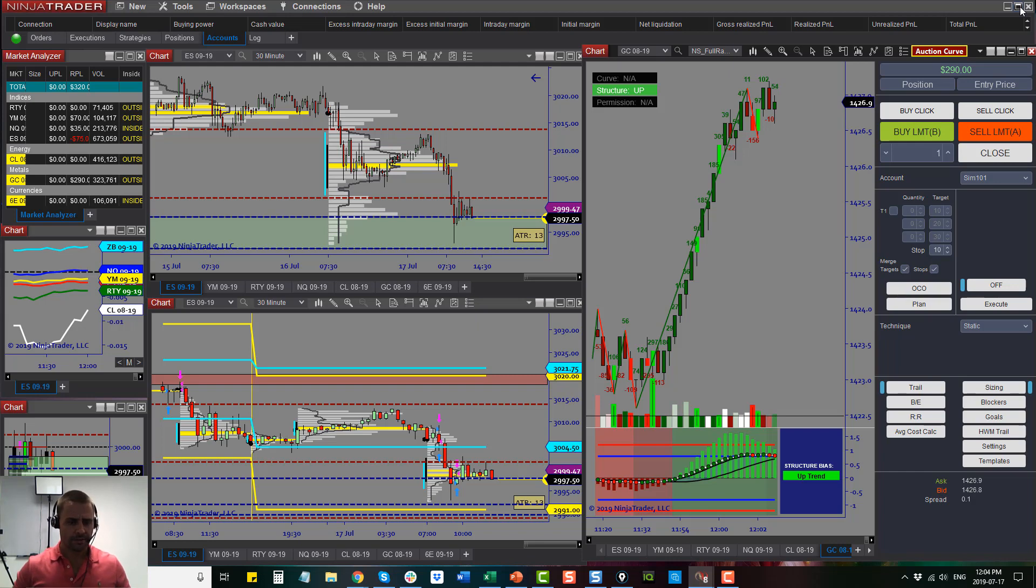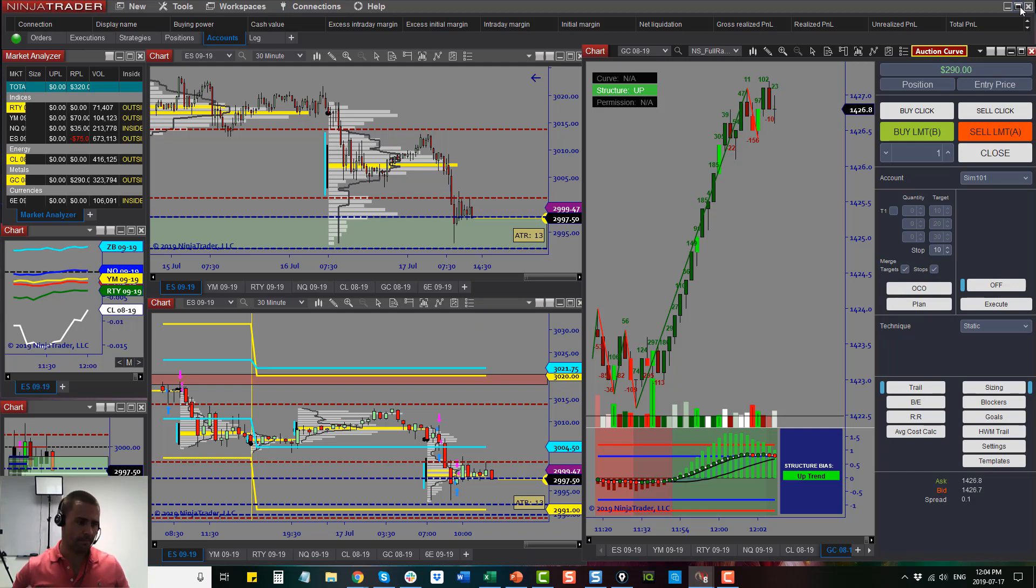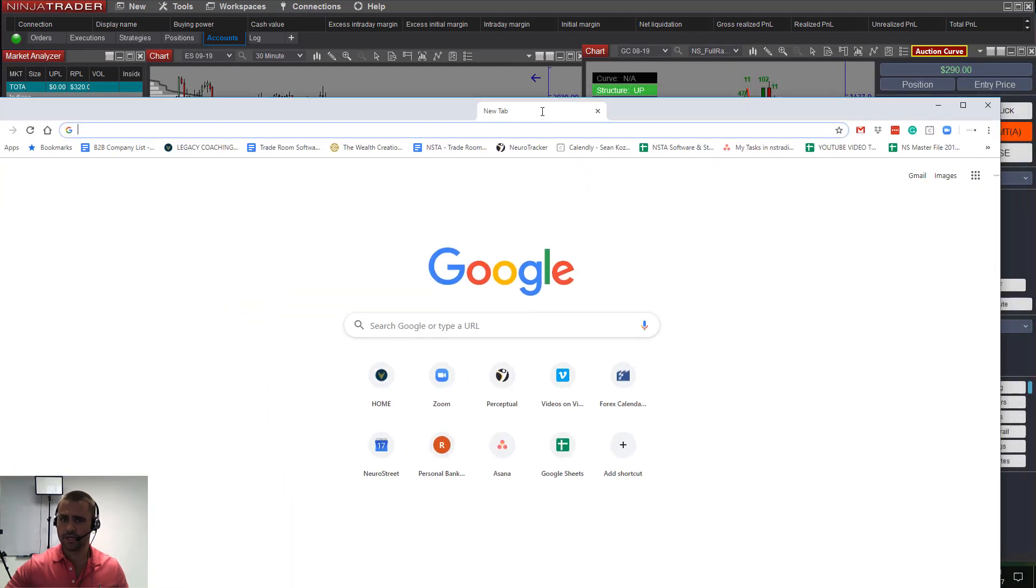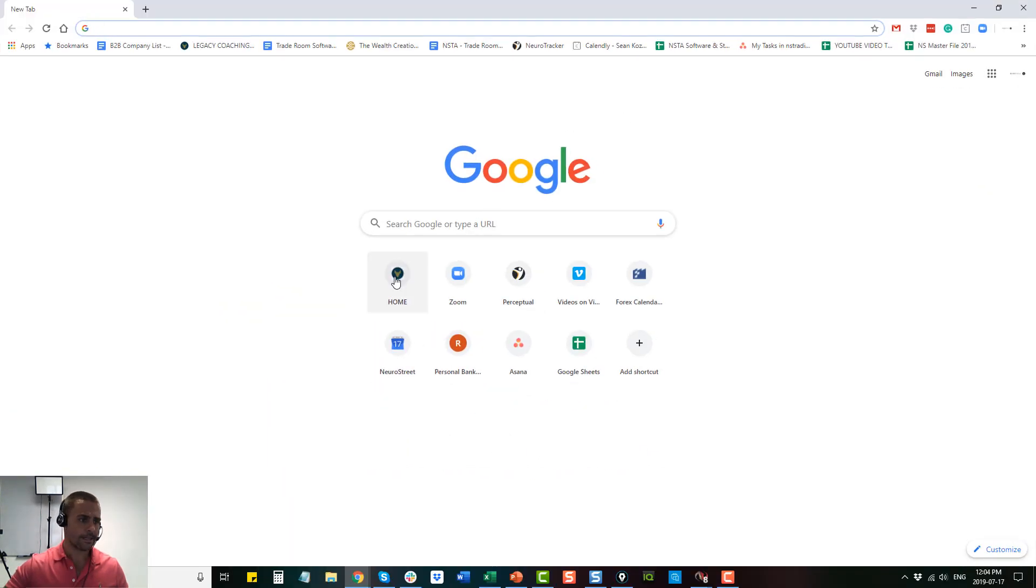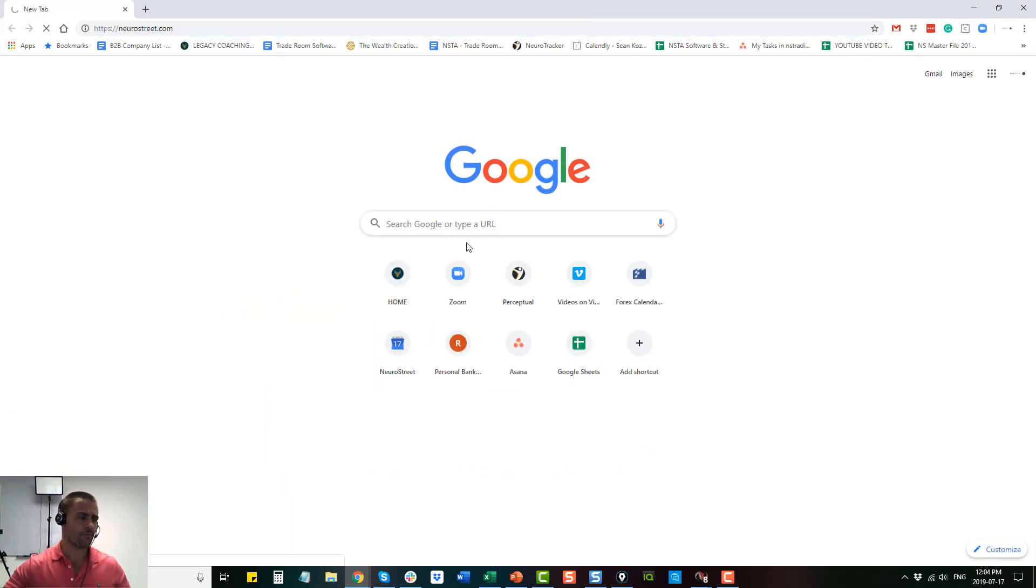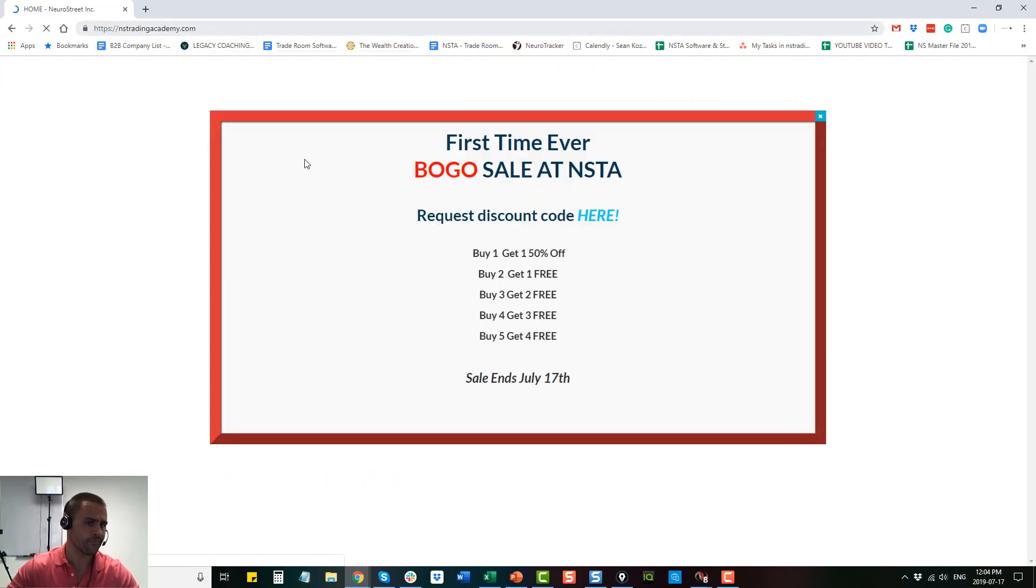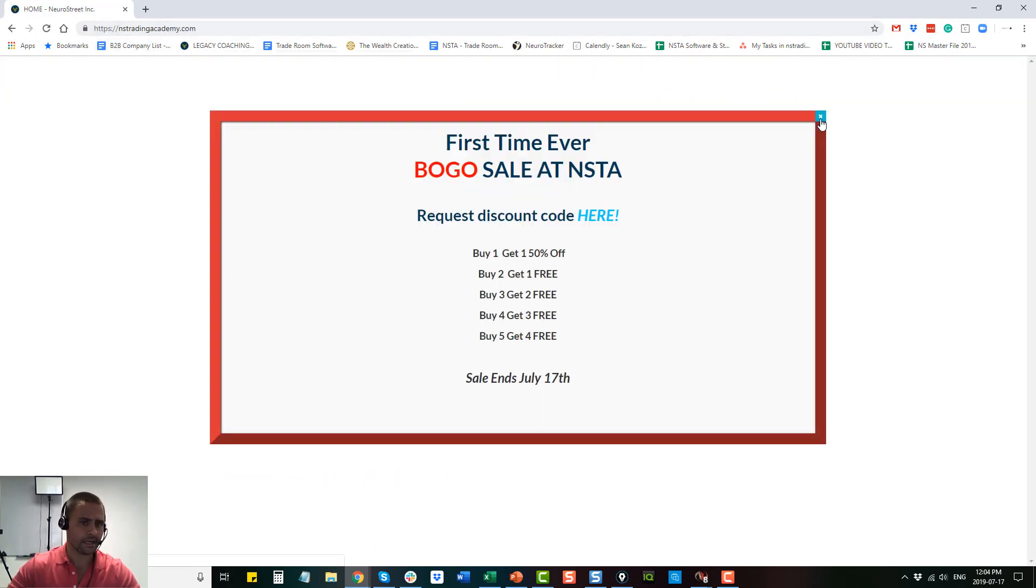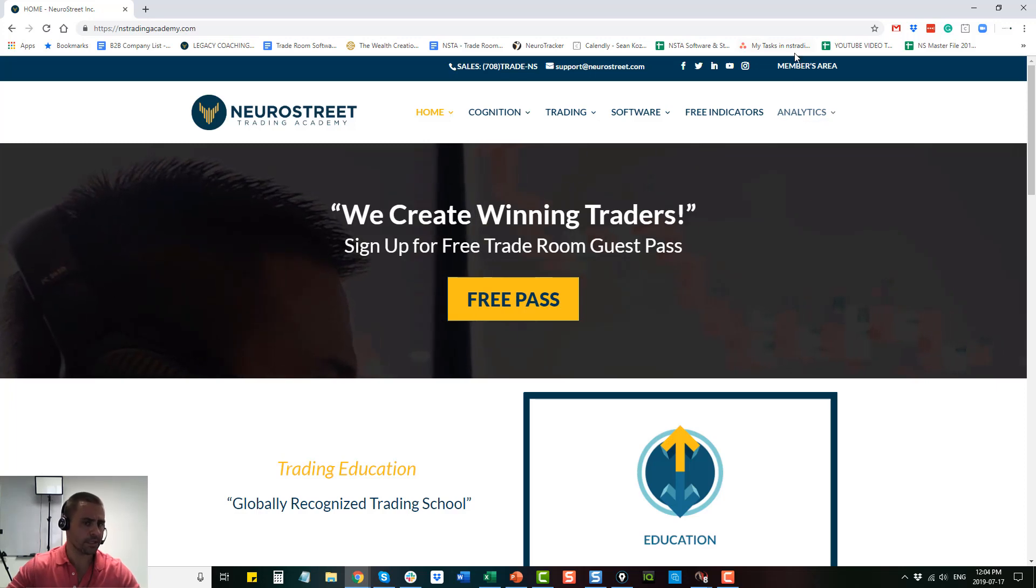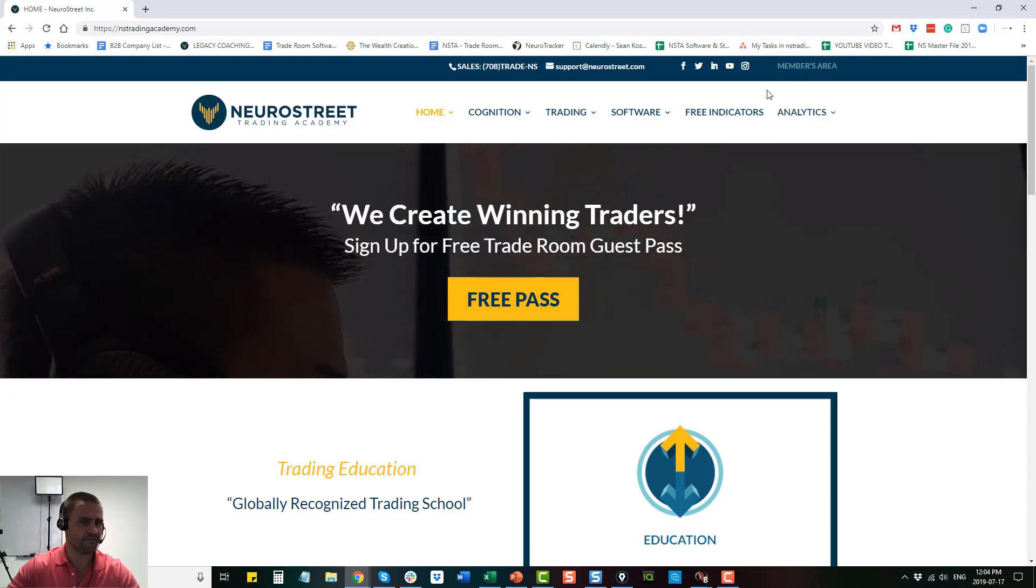If you're interested, click the link below, subscribe, make sure you join us. Go to our website. Let me show you where you can do that. You can go to our homepage at neurostreettradingacademy.com or nstradingacademy.com. We're running a BOGO sale at this time which ends today, which is interesting.